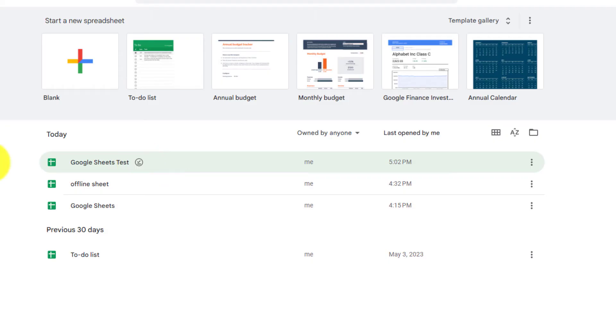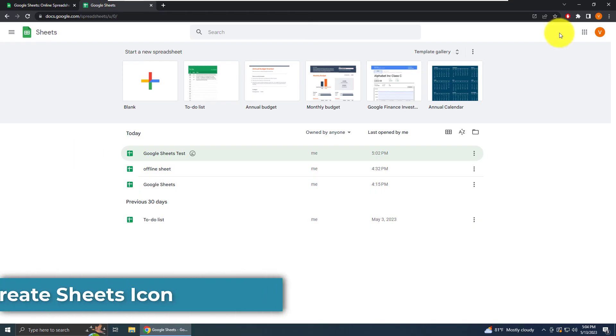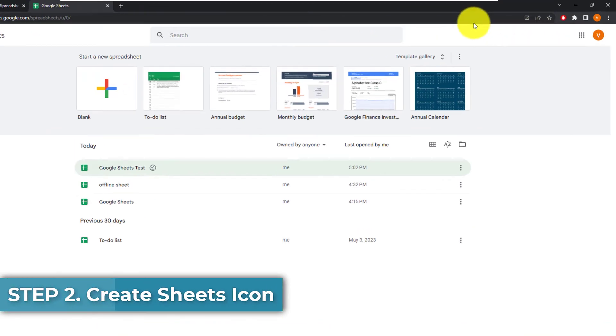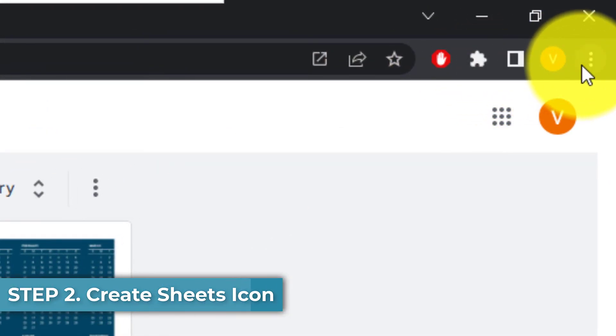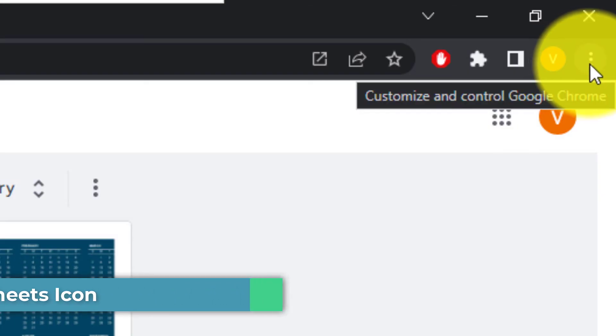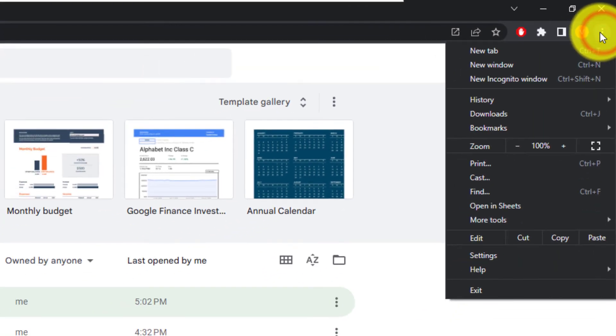Then the last step of the process is we have to create an icon for our desktop to get into our sheets. To create the icon, you want to go to the URL bar in the top right next to your icon, the hamburger menu, and left click on it.